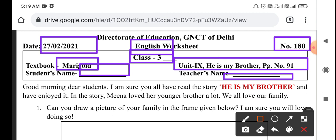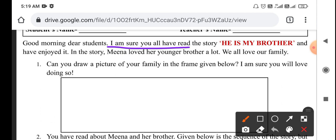Here you have your name and here you have your teacher's name. Okay students, let's go. Good morning, dear students. Good morning, friends. I am sure you all have read the story 'He is my brother.' I am sure you all have read this story.